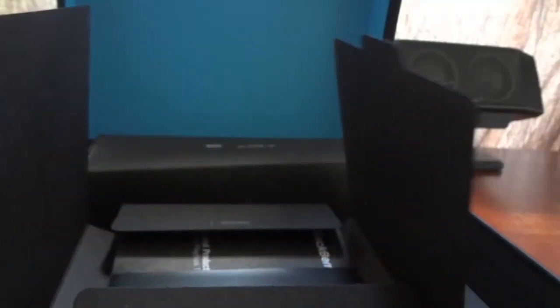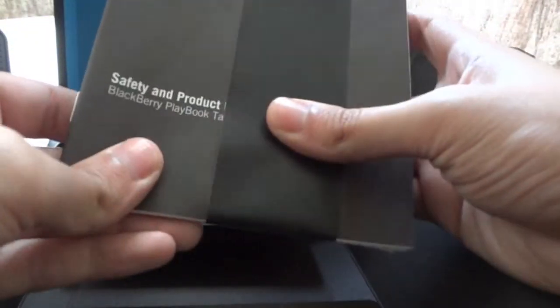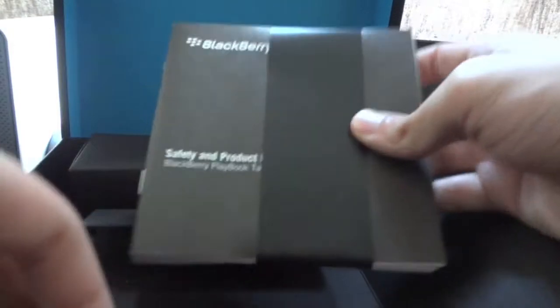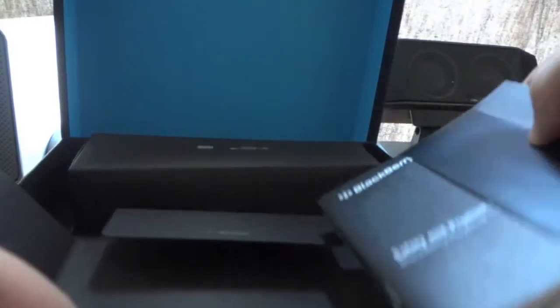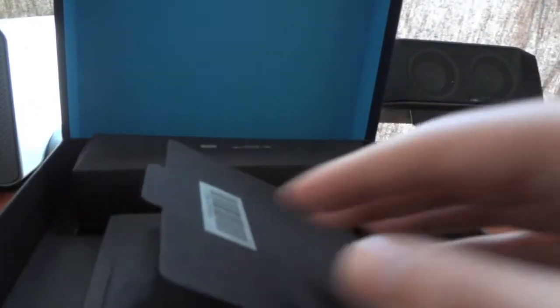I'm actually really excited to use this thing. Let's see what else is in here. All right, it comes with I guess a cleaning cloth for the screen. A safety product guide in a couple different languages also, just talking about the warranty and all that. Put that back in there.